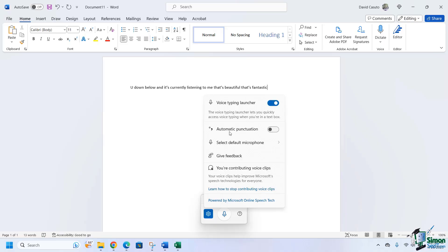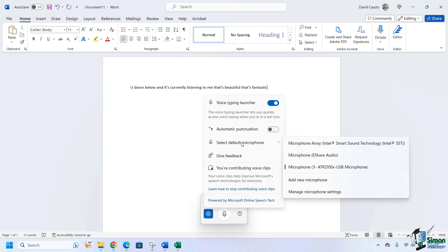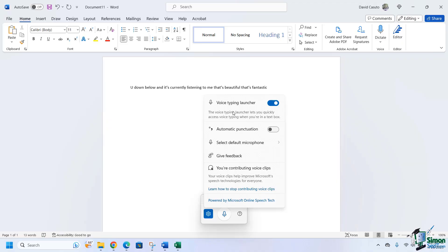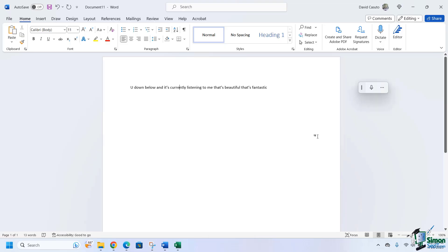The automatic punctuation will listen for pauses. It might even listen for inflections. It has a little bit of artificial intelligence in there to punctuate automatically based off of your natural speech. You can also set your default microphone. This is the microphone I'm currently using. So I'm just going to turn all these things on, click away, and now I'm ready to start.